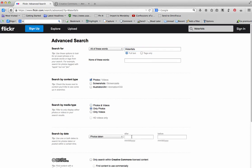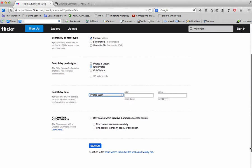You can also select a date range that the photo was taken in or when it was posted. Now, Creative Commons.